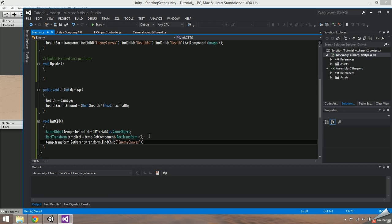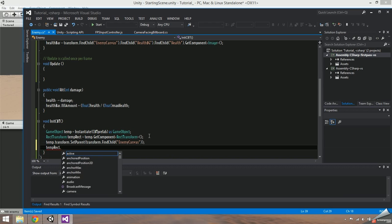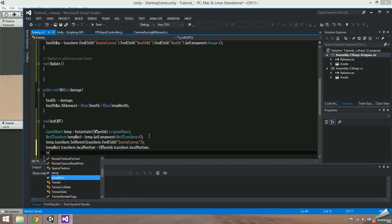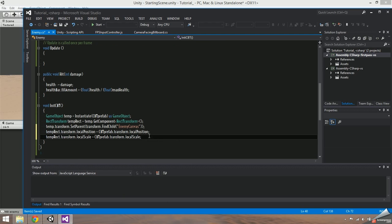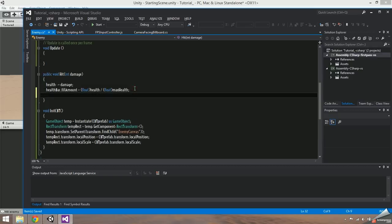Another thing we need to do in order for it to display properly is set up the local position and scale. Add the init CBT function to the hit function, then save and go back into Unity.